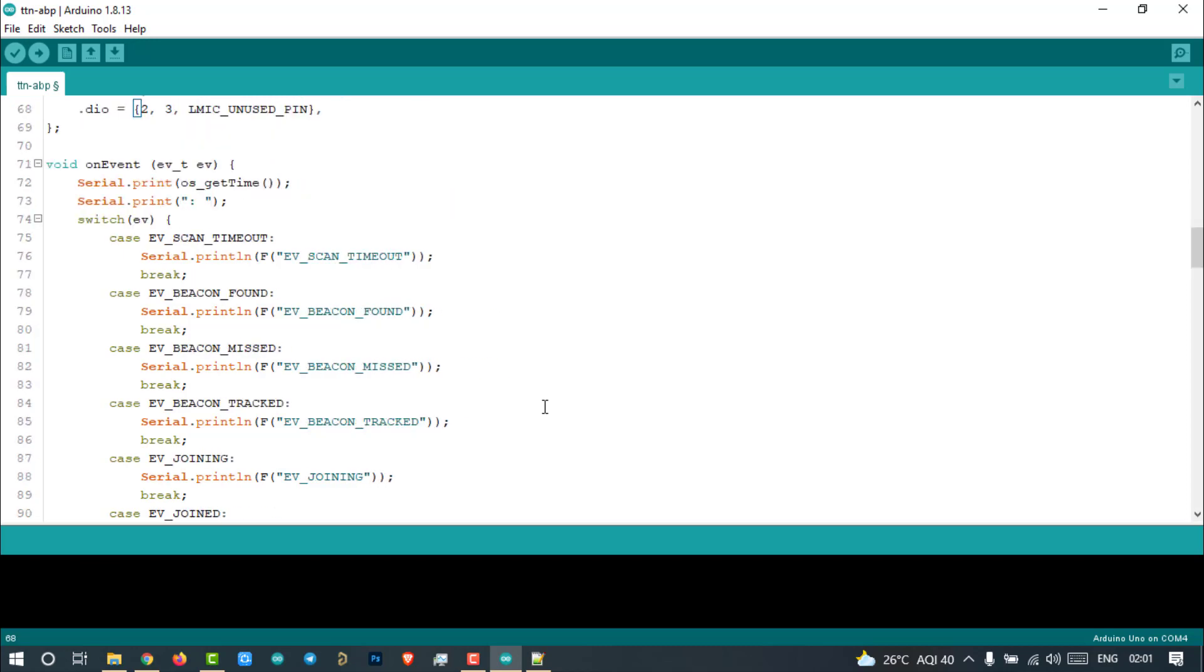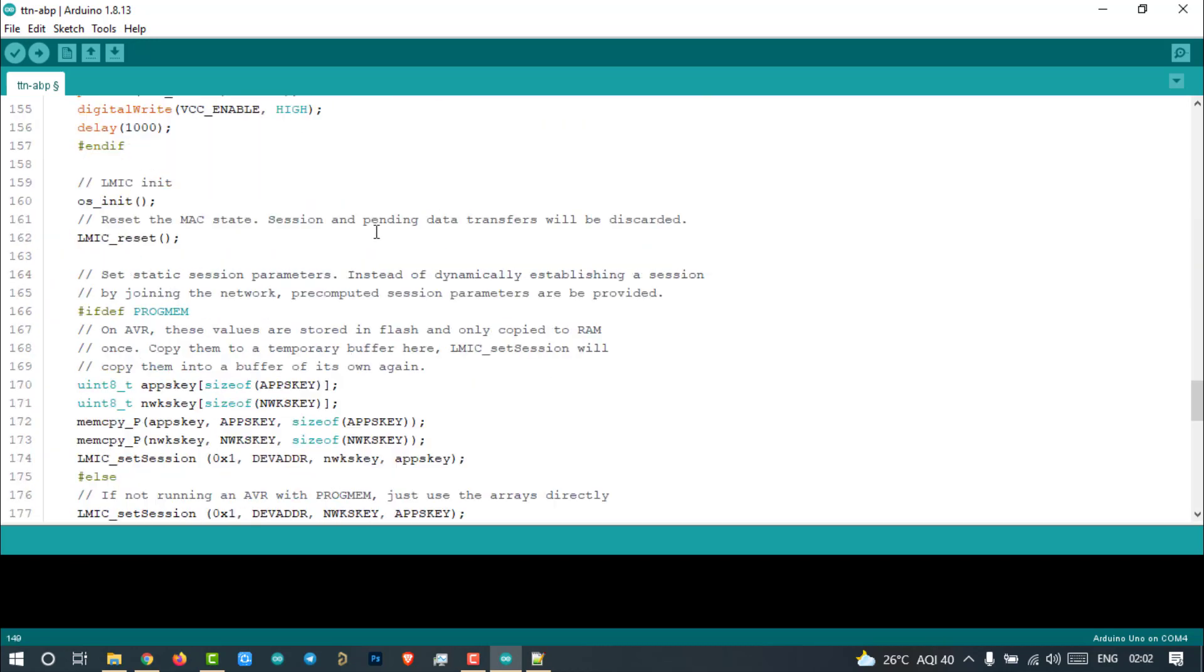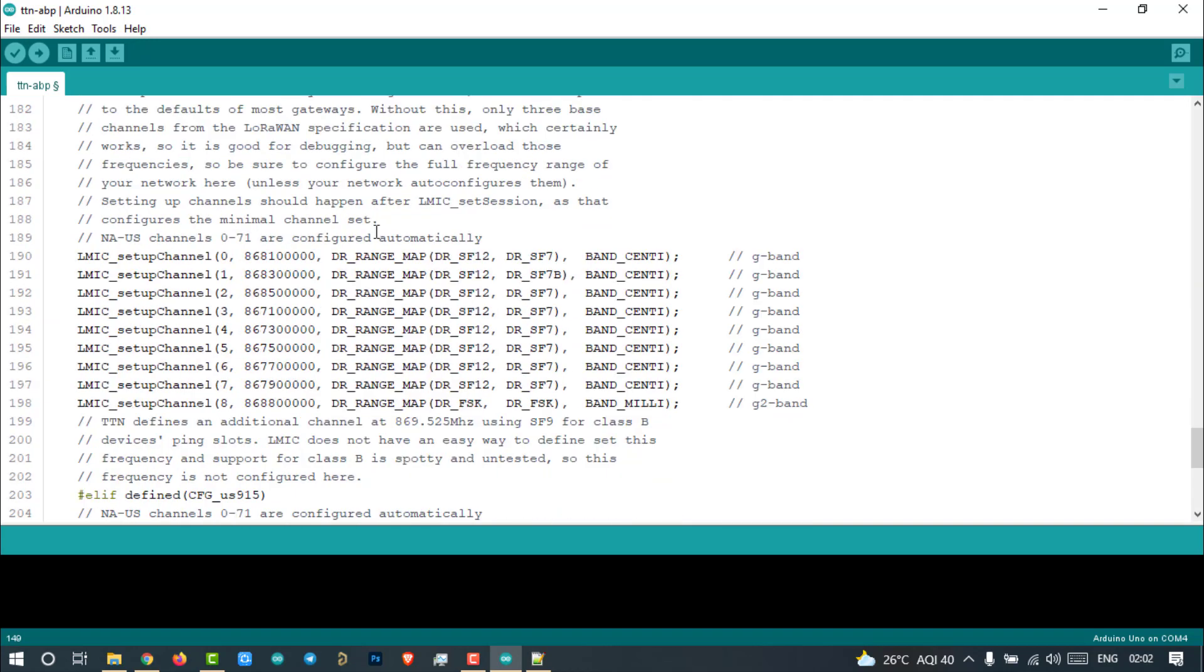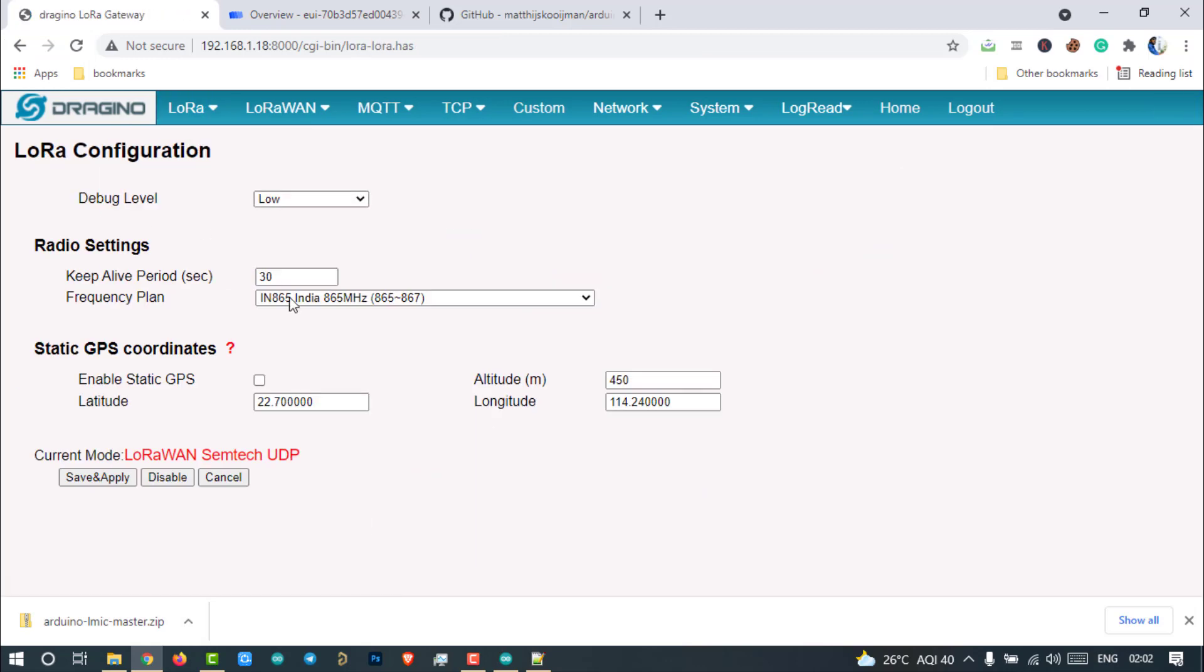Scroll down and go to the 190th line. Here, we have to provide the channel frequency in which band we are going to operate. As we can see, our LoRaWAN operating frequency is 865 to 867 MHz. We already know this, right? But what about channels? How can we derive the channels?